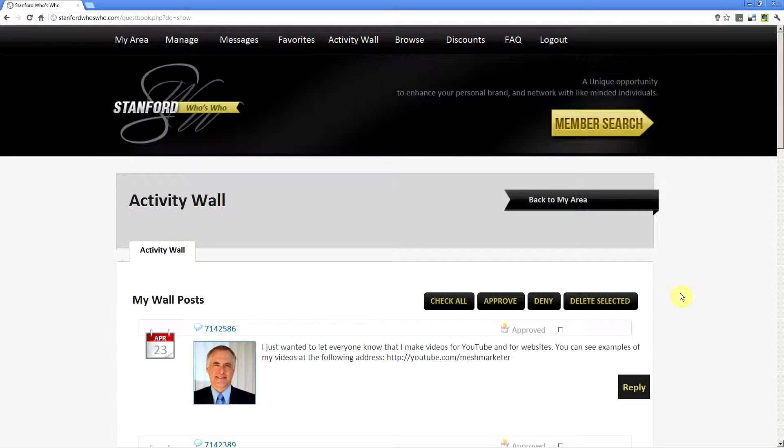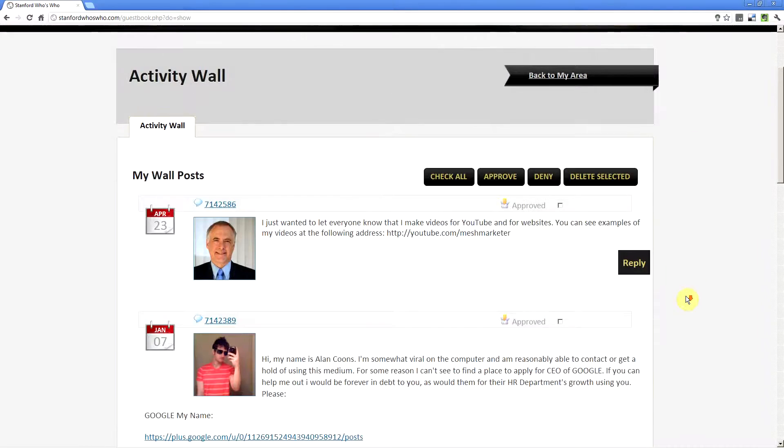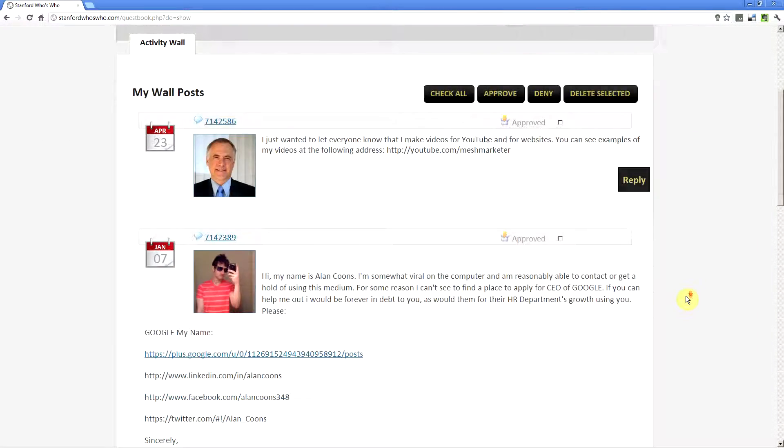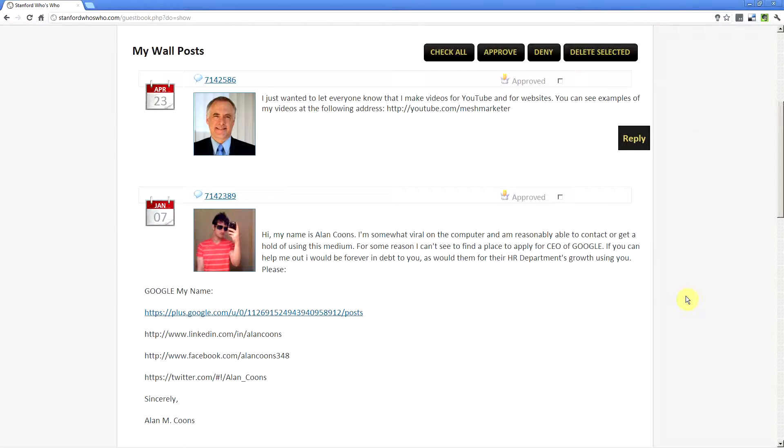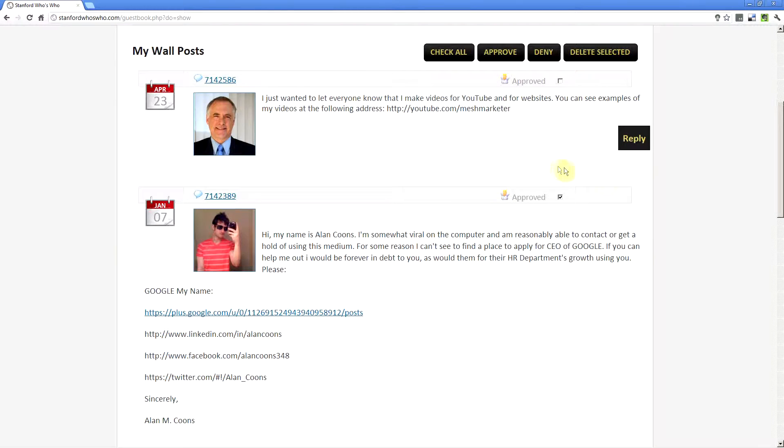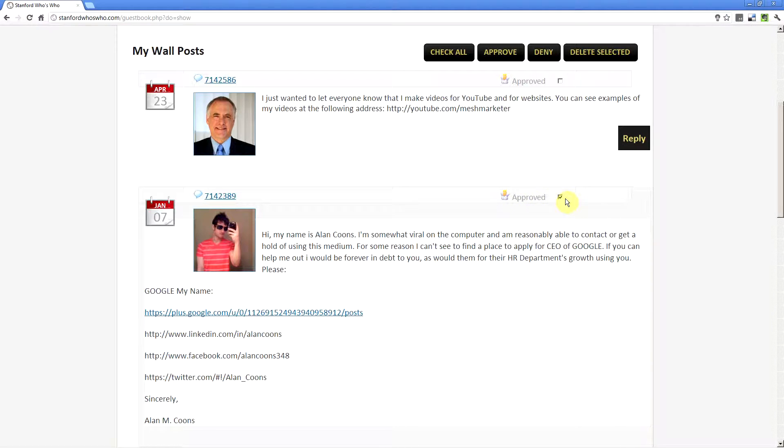One of the things that can happen is that someone can post something that is on my wall post, and so all I need to do to consider whether or not I want to approve it is to check the box that says Approved and either approve it or deny it or delete that item. In this case, I would like to delete this item, so all I would need to do is make sure that this is checked where it says Approved, and then click Deny.